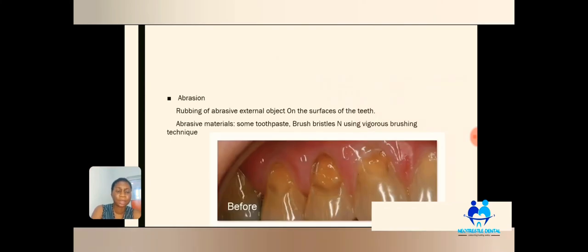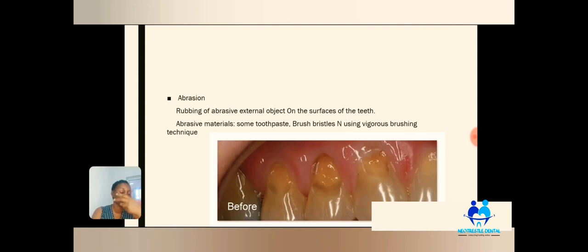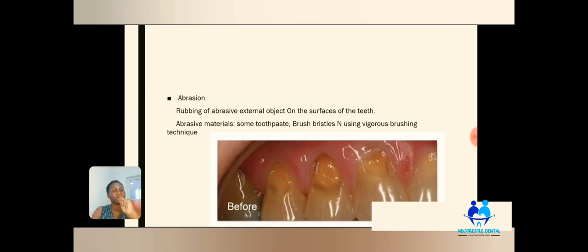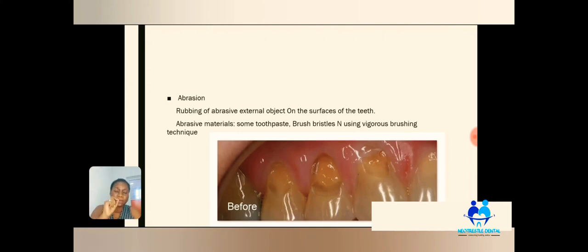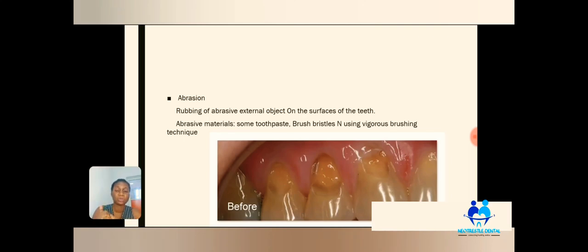Tooth wear might seem harmless at first — you might not feel anything — but over time, if the habit progresses, you may have pain and may even lose the affected tooth. The next type of tooth wear is abrasion. Abrasion is the rubbing of an abrasive external object on the surface of the teeth. It's commonly found on the sides of our teeth, related to how we brush, the type of toothbrush we use, and the type of toothpaste we use.